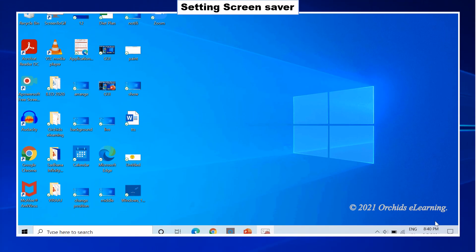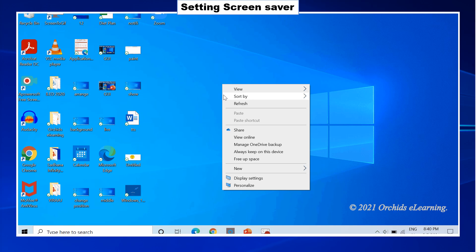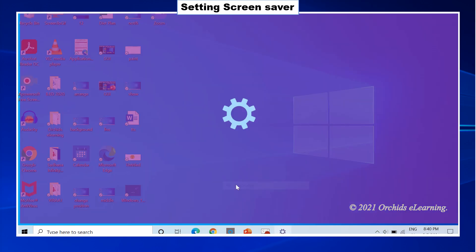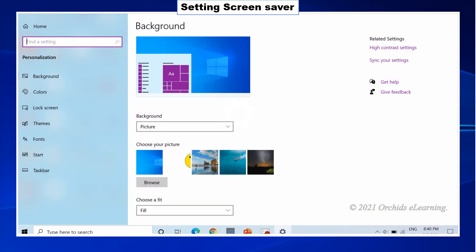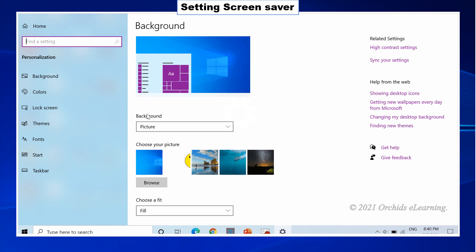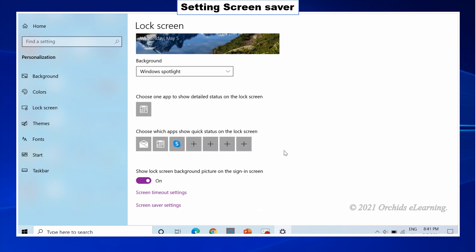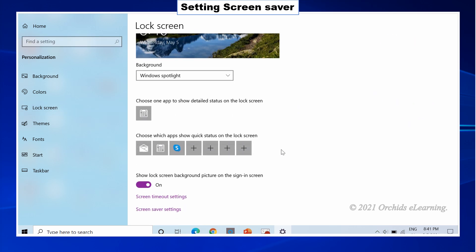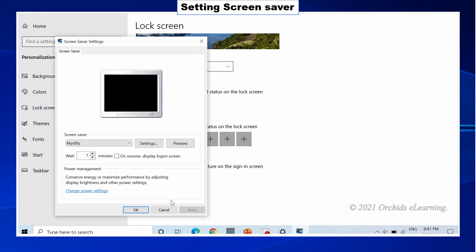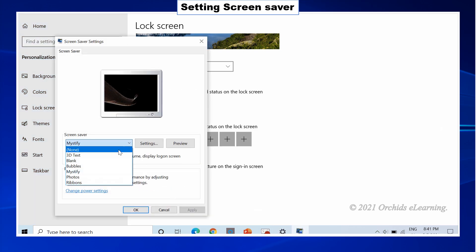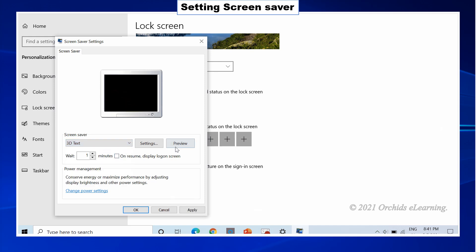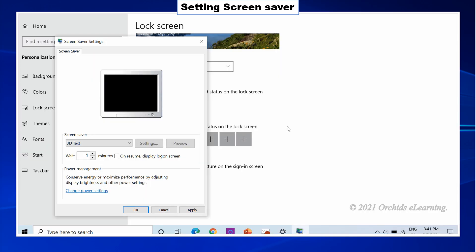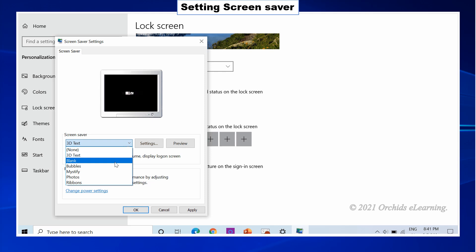To set a screen saver, right-click anywhere in the blank area of the desktop. Click the Personalize option. Click lock screen from personalization window. Now click screen saver settings. Select the type of screen saver you wish to keep under the screen saver option. Click OK.